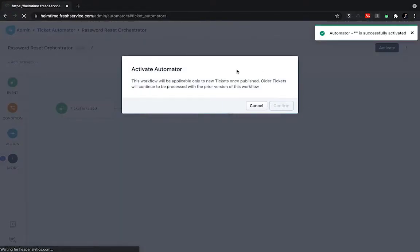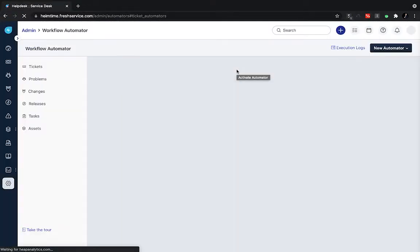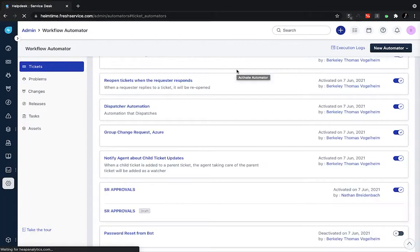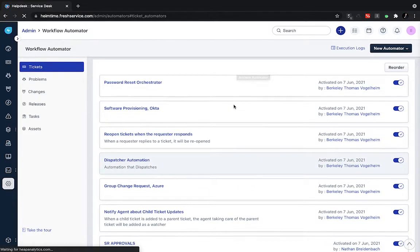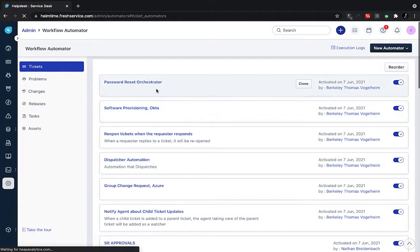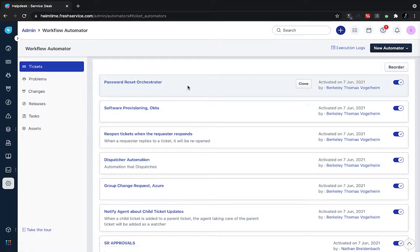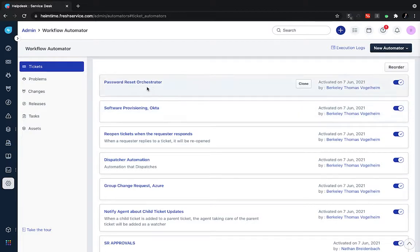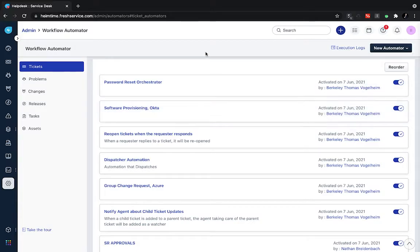So again, building out these types of processes is really as easy as that. It's very easy to change and update them over time, or again, integrate multiple other systems. I used Azure there, but we can do things like Okta or even other applications for password resets.